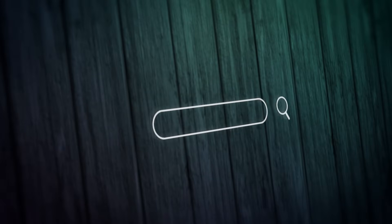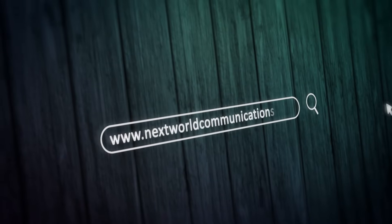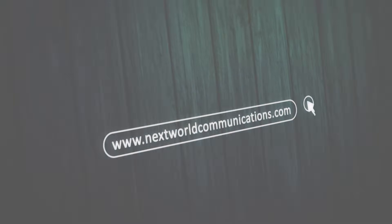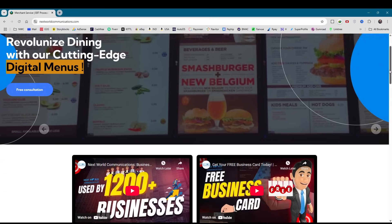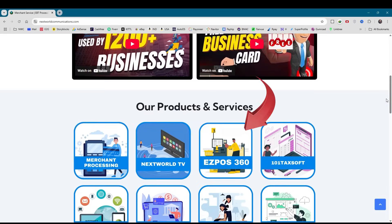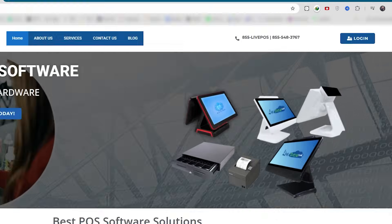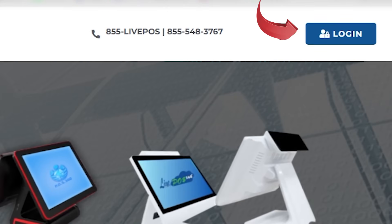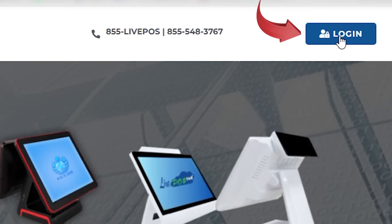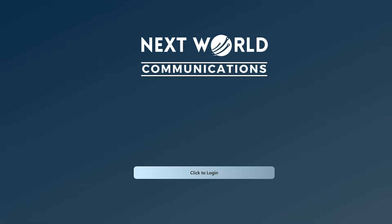To get started, visit nextworldcommunications.com, click on EZPOS 360, and click the Login button, which is on the top right corner. Use your credentials to log in.